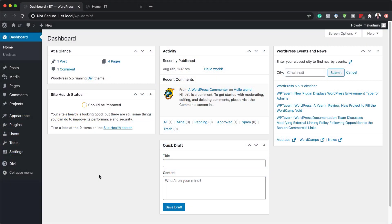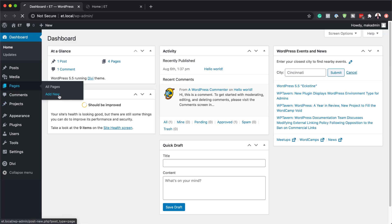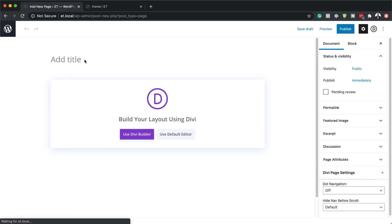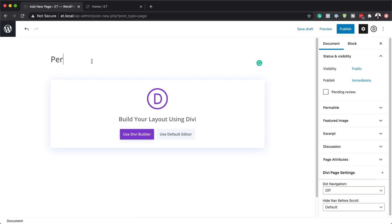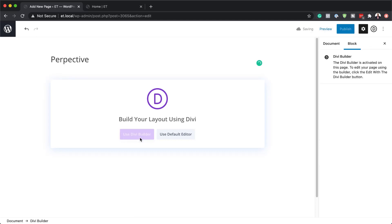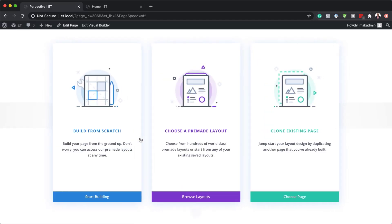The first thing we need to do is create a brand new page, so I'm going to click on brand new. I'm going to give this page a name — I'll just call it 'perspective' — and use Divi Builder. For this design we're going to build everything from scratch, but you can also use the same technique on an existing page.